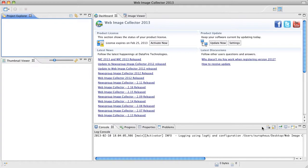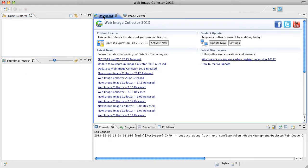Hello and welcome to this introduction of Web Image Collector 2013. Here we have the program open and as you can see we start out with this dashboard.